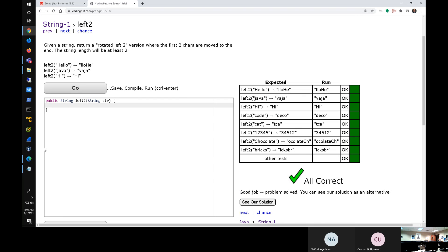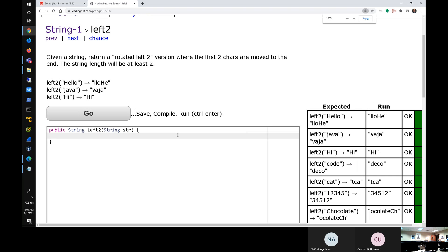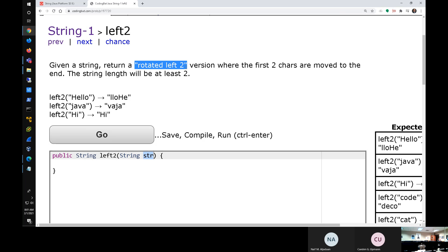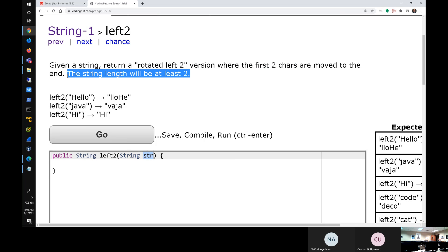Here is a proposed problem. I have solved it on one line — that doesn't mean you have to solve it on one line. How would you approach this problem? You have a string given to you; 'str' is the string variable name they give you. You want to return 'rotated left two.' String length will be at least two, so we don't have to do any error checking.